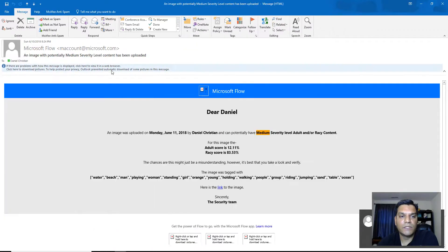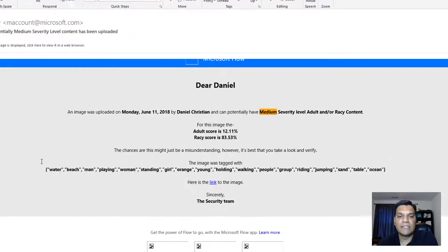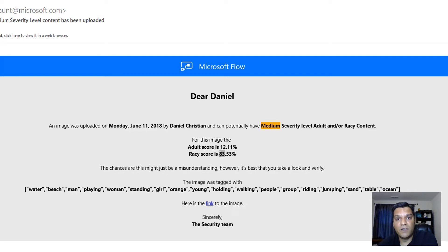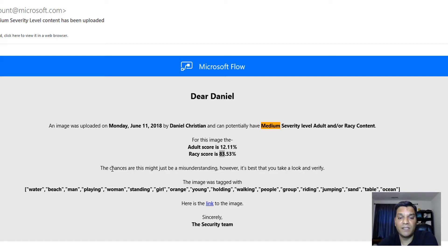And I did get the email. This is how I've made the email template look in the notification. It says 'Dear Daniel, an image was uploaded on this specific day and it can potentially have a medium level severity.' The medium level is because of the average of the two scores. The highest is only at 83%. In the flow I've set that anything between 70 and 80 is 'low,' 80 to 90 is 'medium,' and anything over 90 is 'high.'